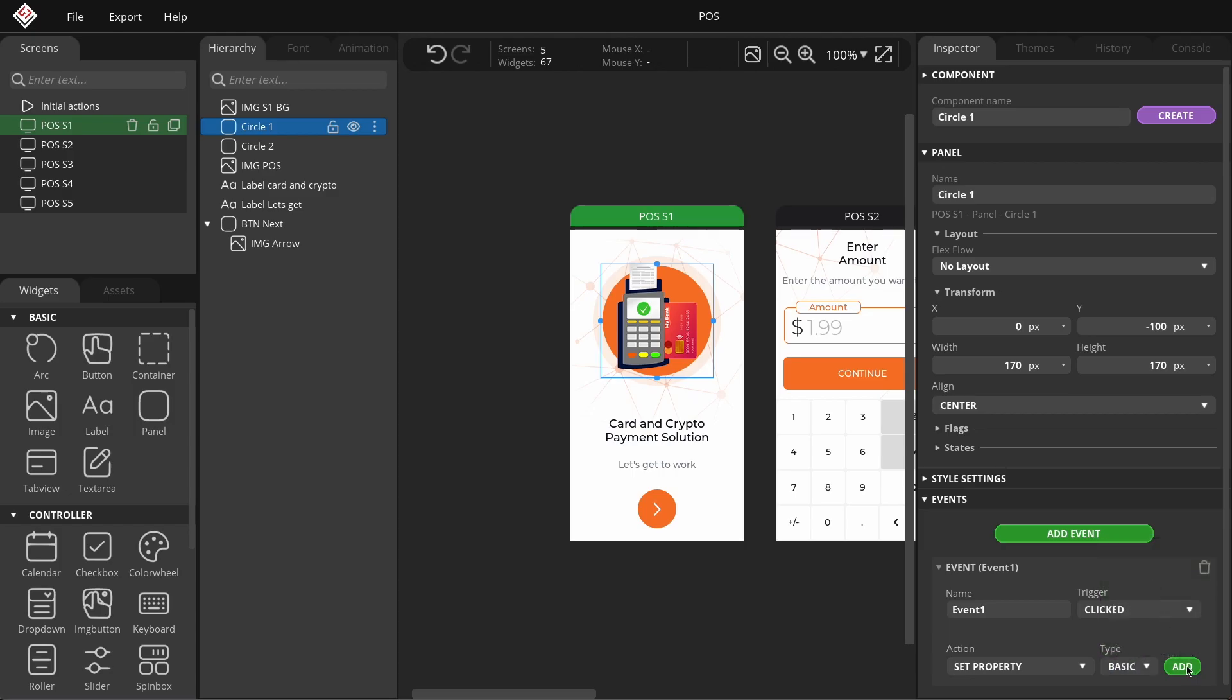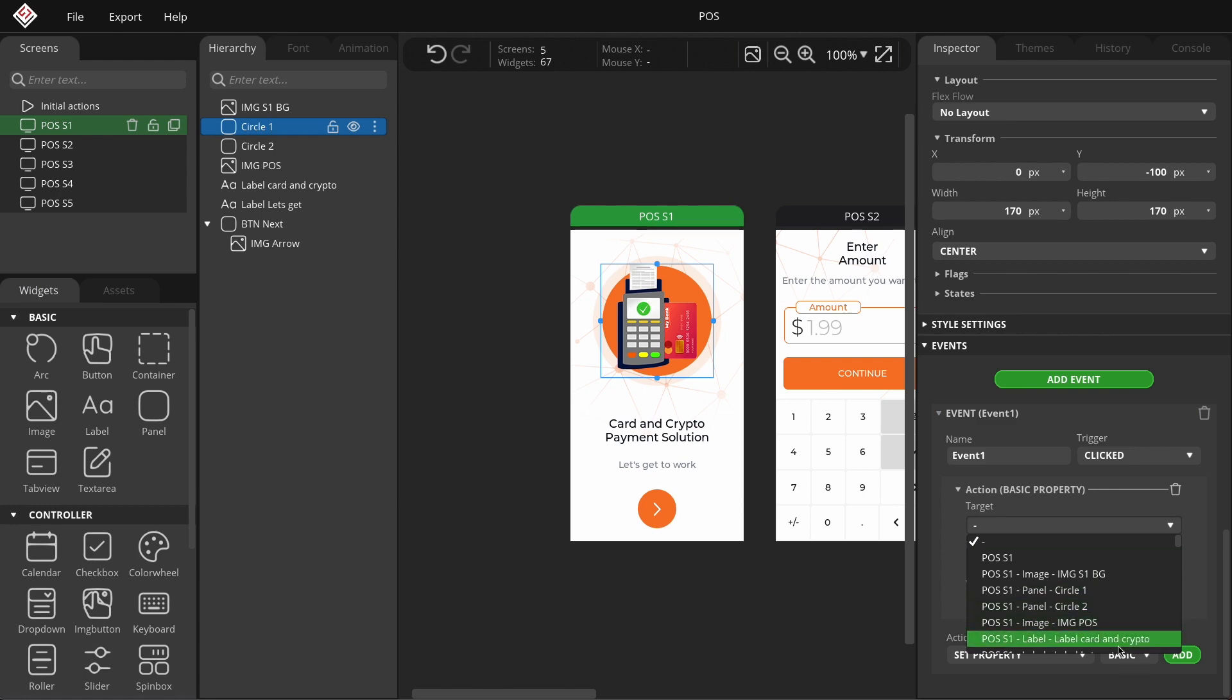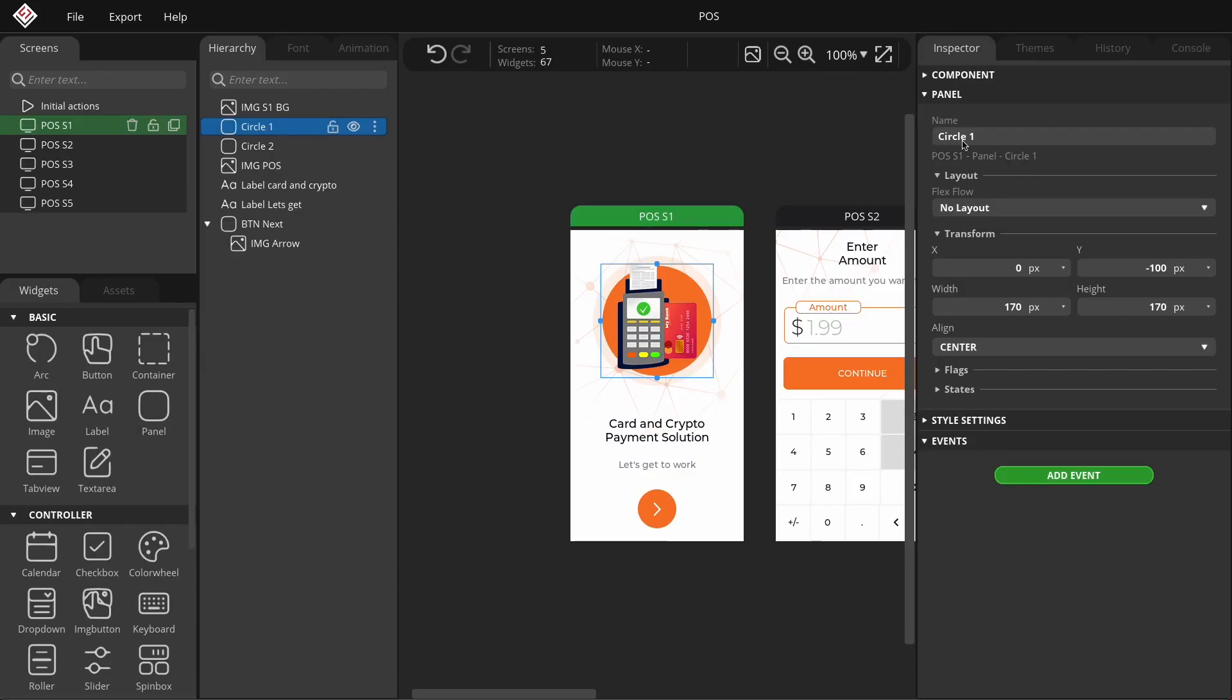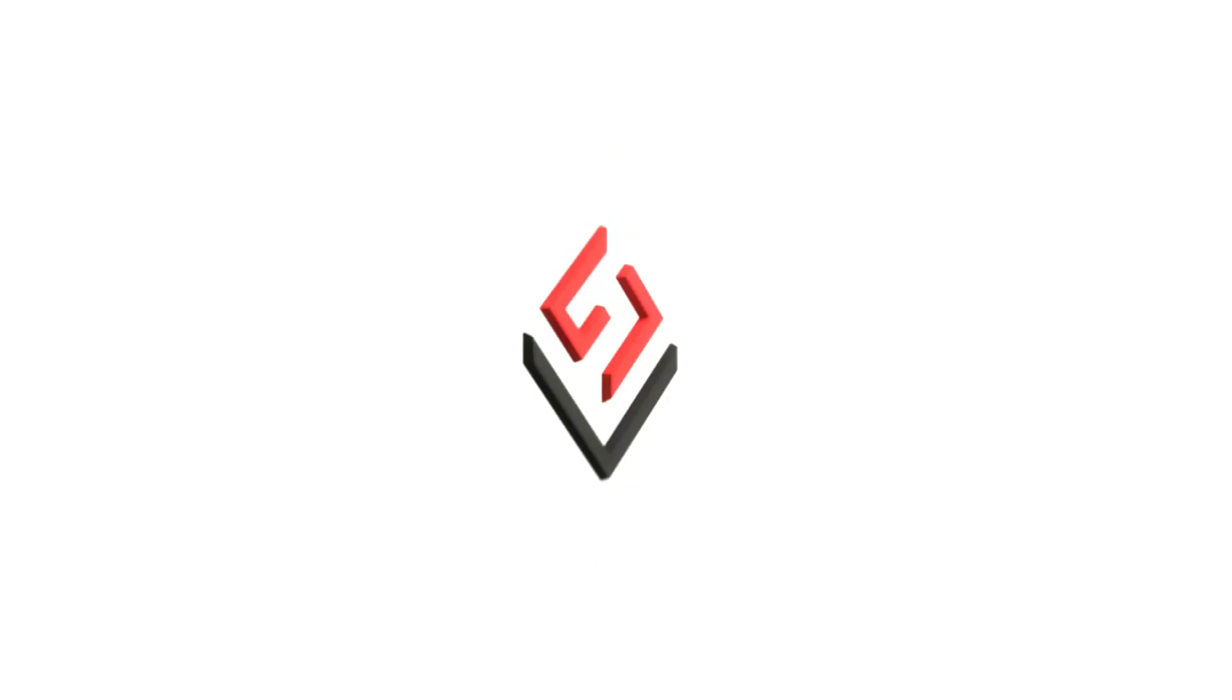In this video, I'm going to show you how to use one of the new features of SquareLine Studio 1.4, the object naming option, most effectively. This will help you give simple names to widgets with an automated prefix function, making the hierarchy panel much more transparent and manageable for renaming widgets. Let's get started!